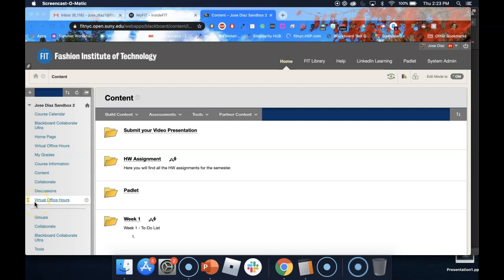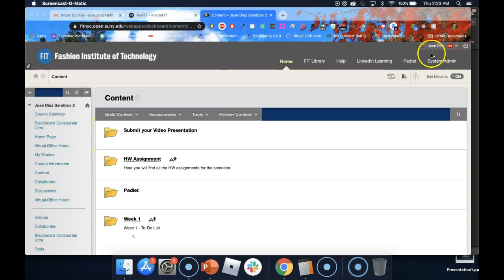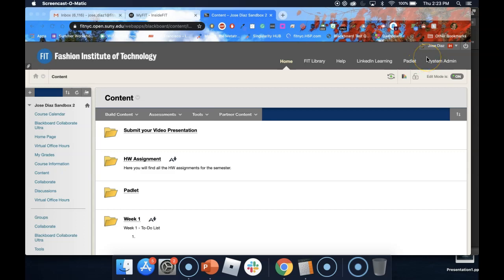Hello and welcome to this student tutorial on how to use Padlet. The first thing to notice is that I am logged in to my Blackboard course and I can tell by my name at the top right hand corner.